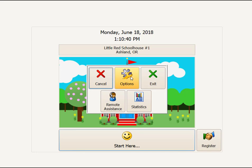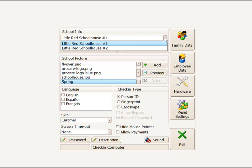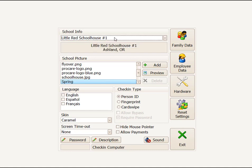When you first set up check-in, you'll click on Options and you'll be at this screen. If you have multiple locations, each check-in machine needs to point to one particular school. If you have just one location, you'll leave it right at the center that it is set to.